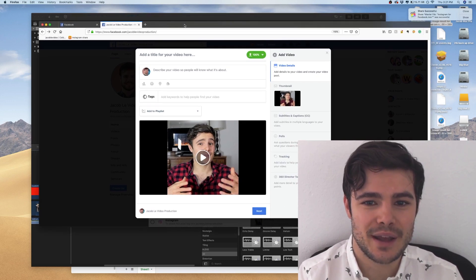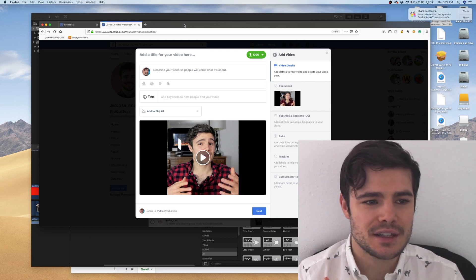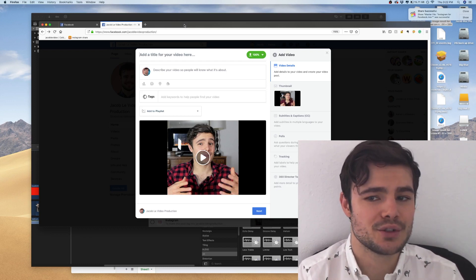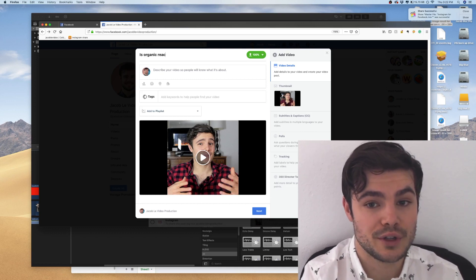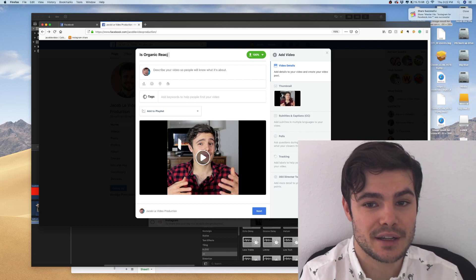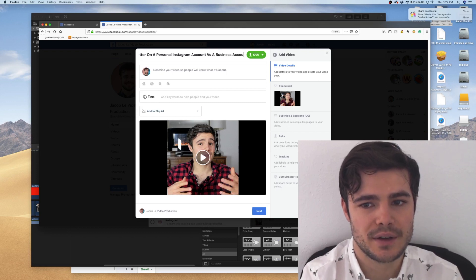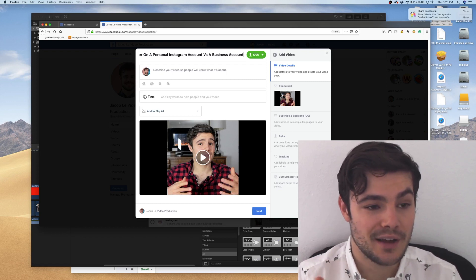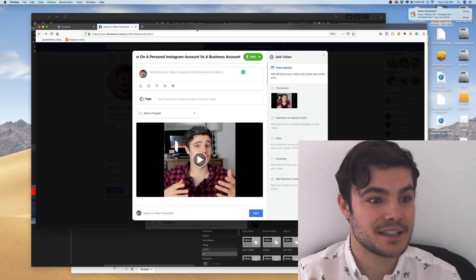Facebook users are there to look at pictures of friends and family and probably aren't going to divert a long portion of their attention, because your video is probably not the reason they went on the platform in the first place. So we're going to give our video a title and we really want to think about what would entice people — it could be shocking or surprising. I'm answering a very specific question, so I want my post to appeal to people who want to know the answer. I'll start with a capital letter: "Is organic reach better on a personal Instagram account versus a business account?"